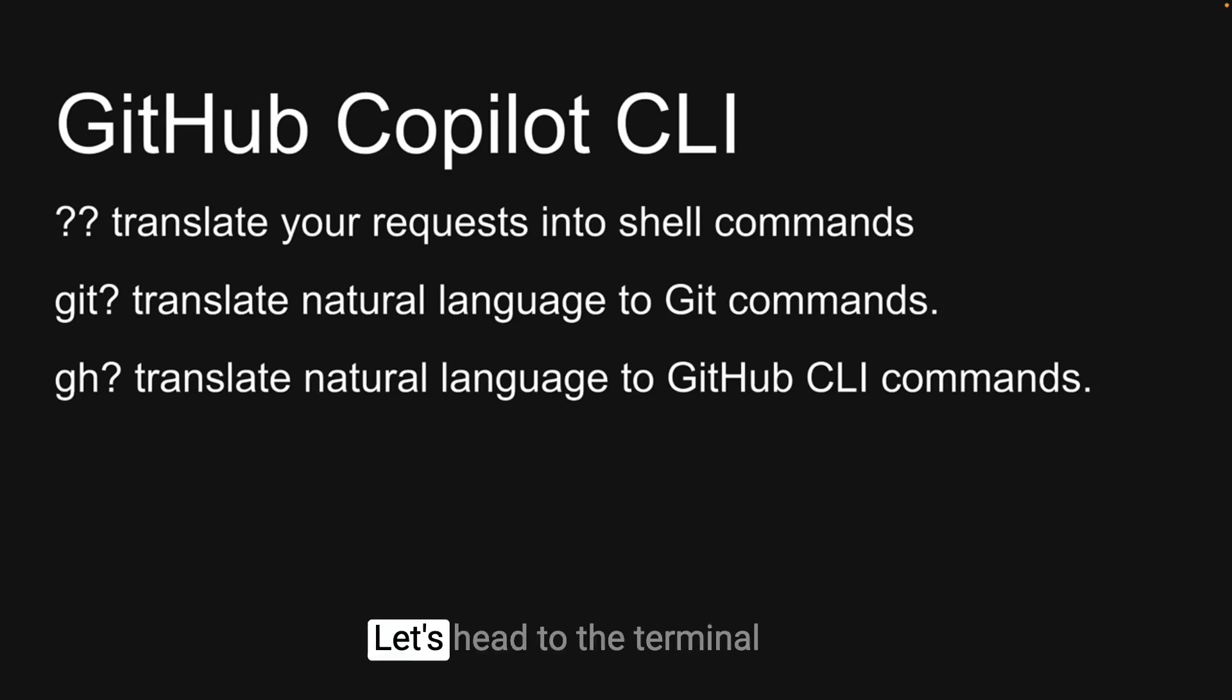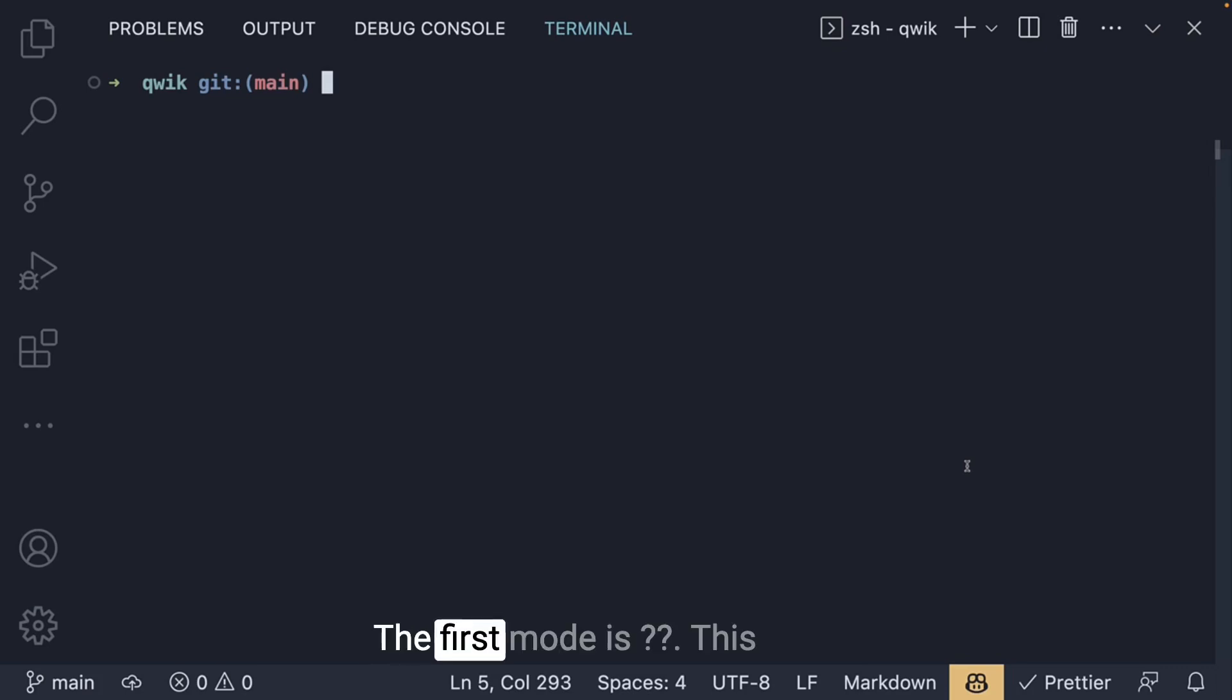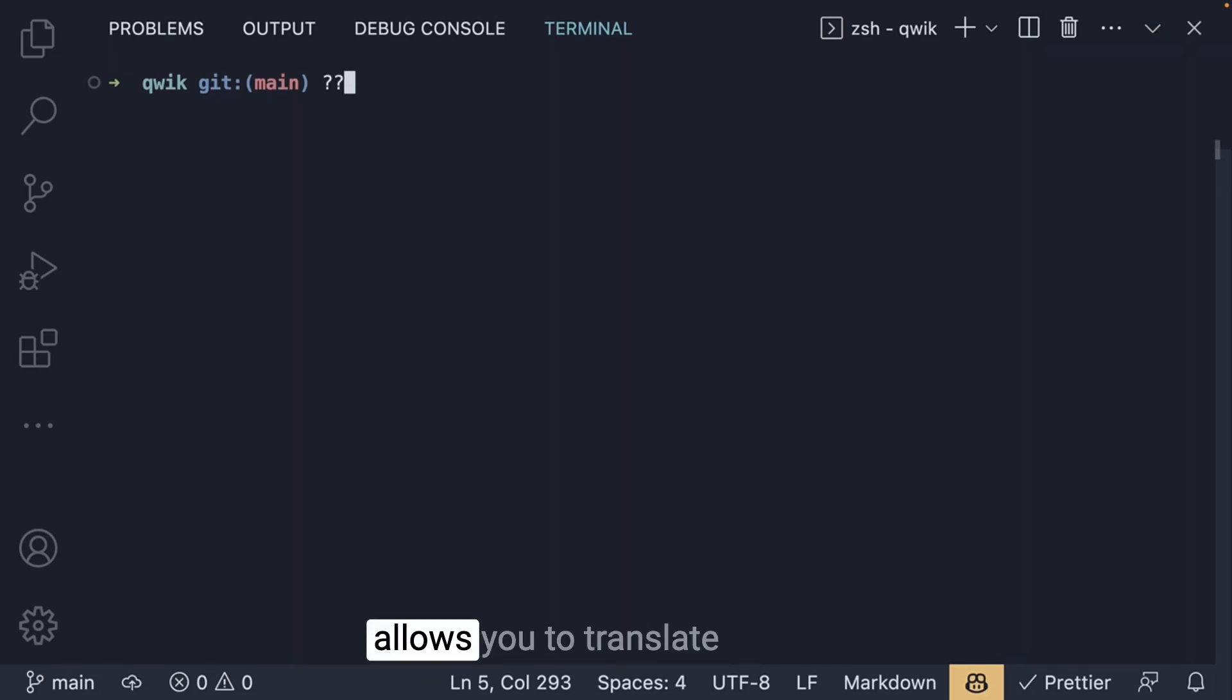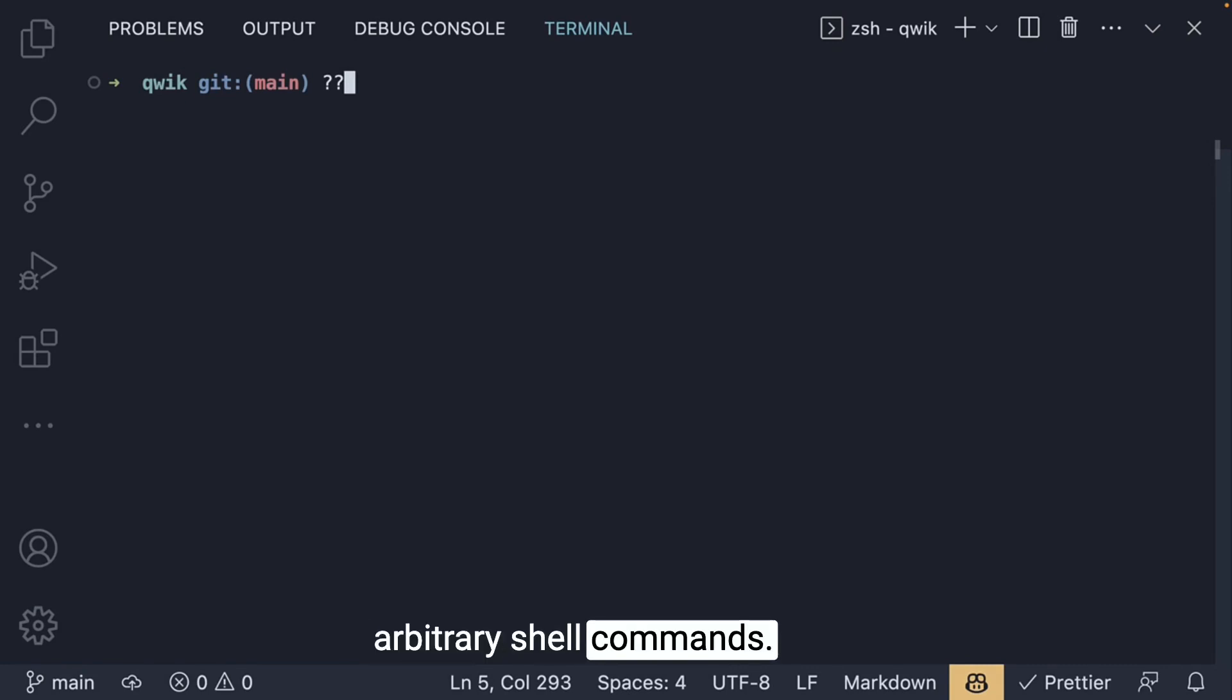Let's head to the terminal and try out these three different modes. The first mode is question mark followed by question mark. This allows you to translate natural language to arbitrary shell commands.